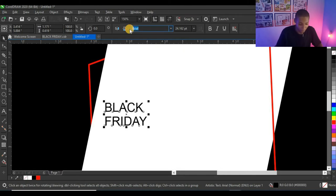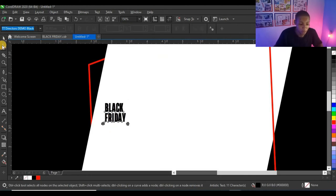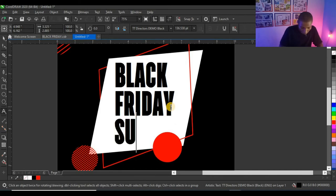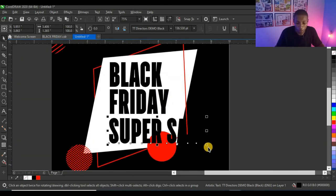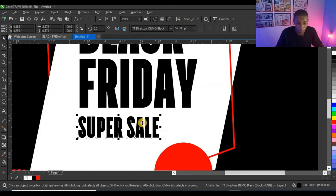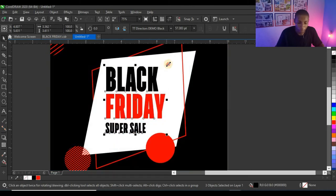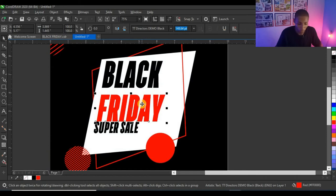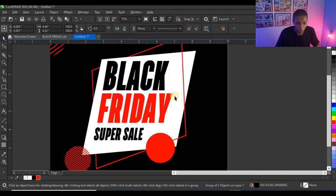I'll be using the typeface TT Directors Demo for 'Black Friday'. Under it I'll type 'Super Sale', then press Ctrl+K to break the text apart so I can edit each word differently. I'll give 'Friday' a red color. Then I'll select all three text elements and drag them so the text bends like an arc. I'll select the three, group them, and enlarge until the text fits the shape.